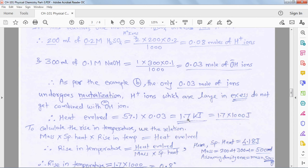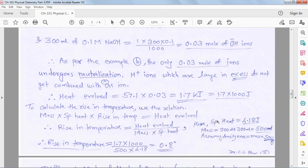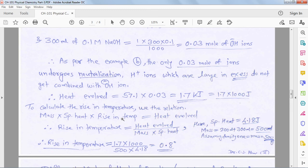We convert 1.71 kJ into joules by multiplying by 1000. Now for the important part not covered in theory: to calculate rise in temperature, use the relation: mass of solution × specific heat × rise in temperature = heat evolved. Whatever heat is evolved is distributed across the mass of solution, specific heat, and temperature rise.